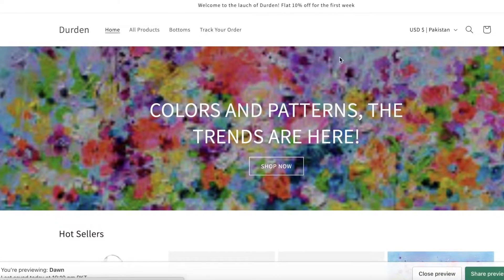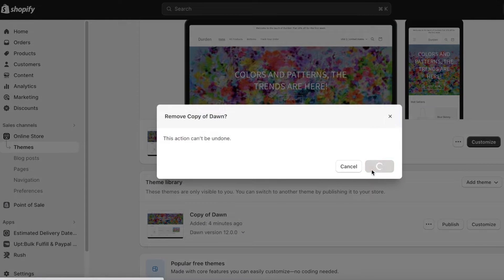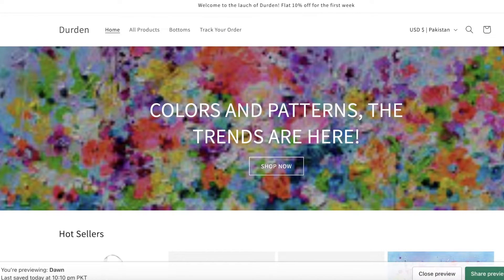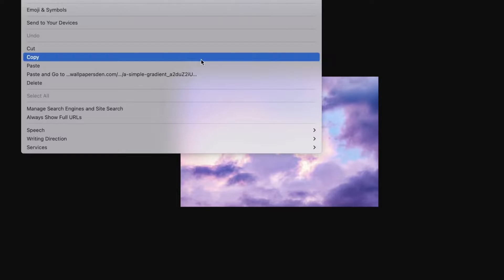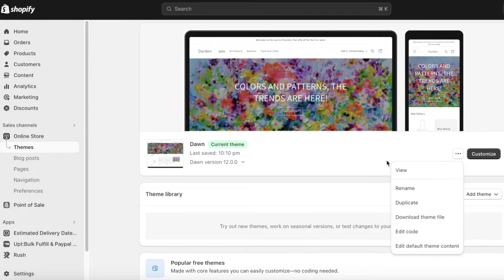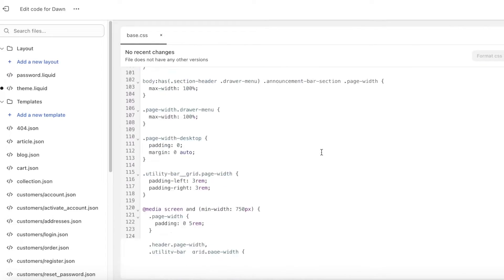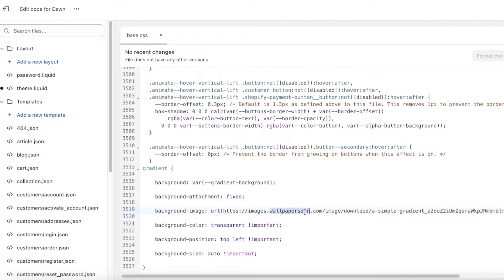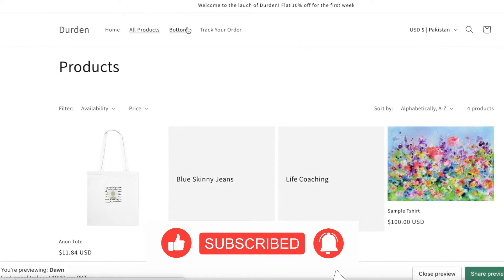I'll use a higher-resolution image since the ones I used previously were lower quality. I'll go into Google and search for 'background' since those are typically made in higher resolutions. I'll take one, click on Open Image in New Tab, copy the image link, then go back into the code by clicking Edit Code, going into base.css, scrolling down, inserting the URL, clicking Save on the top right, and then clicking Preview Store.